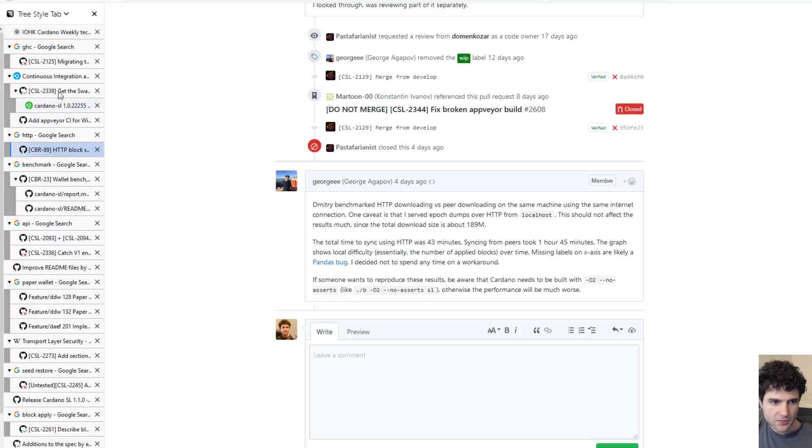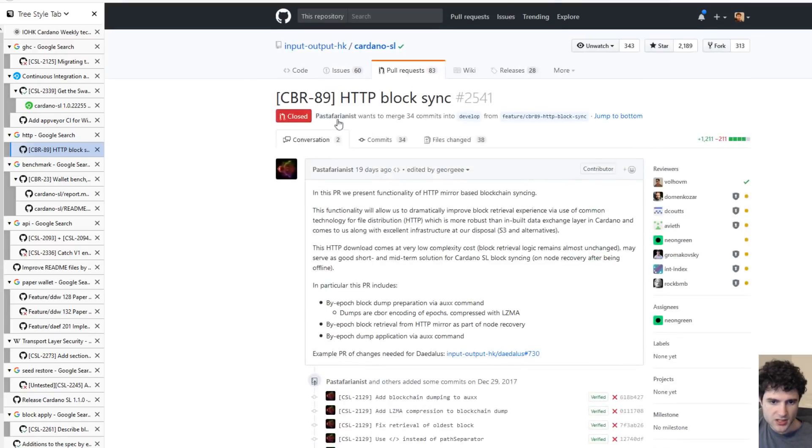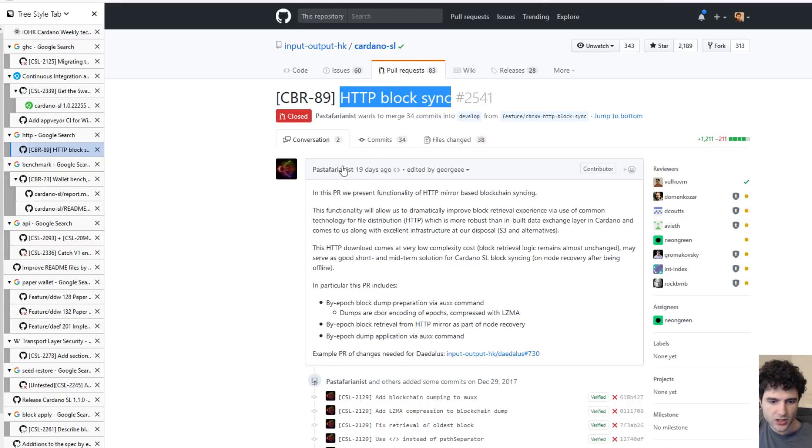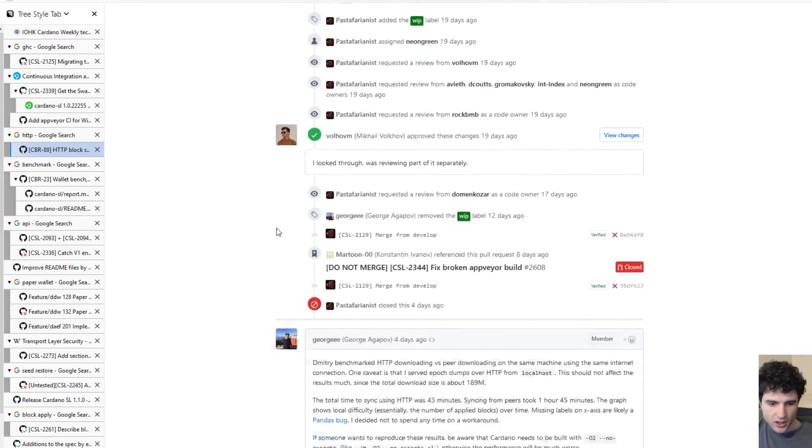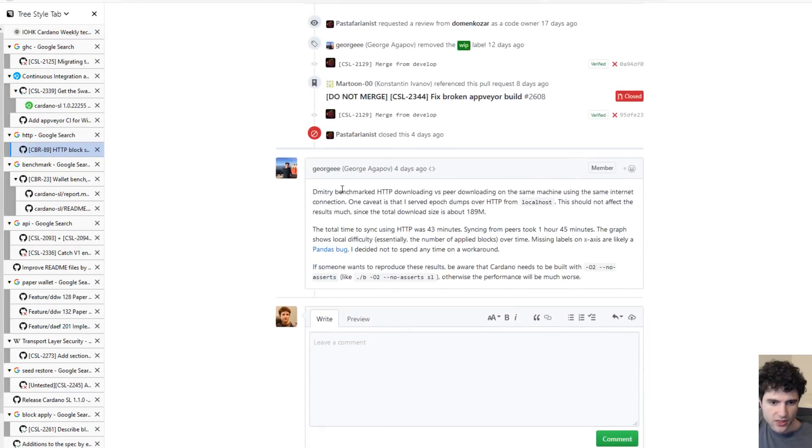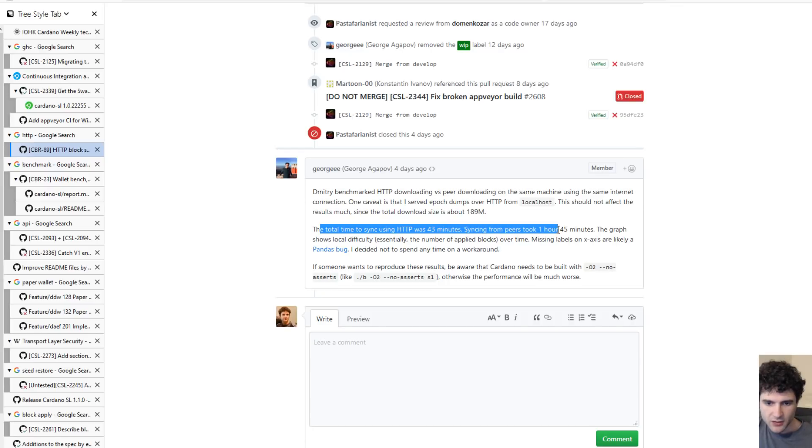For the HTTP-based block sync benchmark, you can see results here. You've seen this pull request before about creating HTTP block sync. There's some benchmarking done here four days ago where they're talking about the total sync using HTTP was 43 minutes, whereas syncing from here took an hour and 45 minutes.